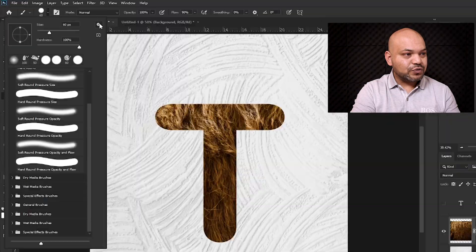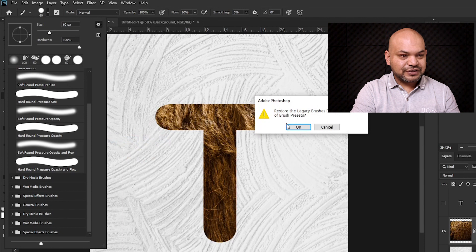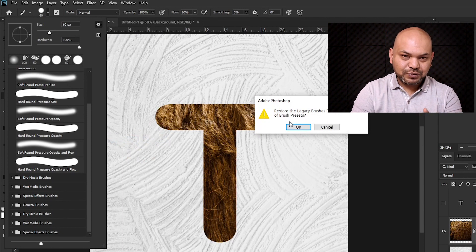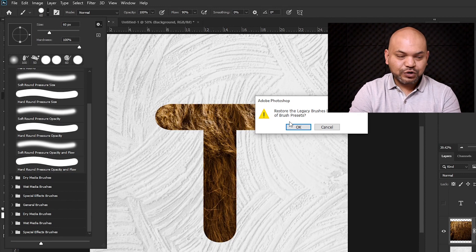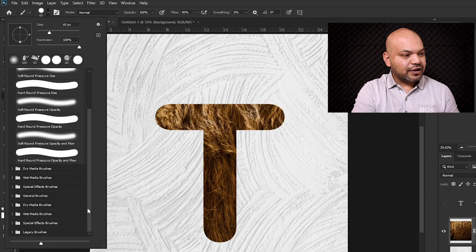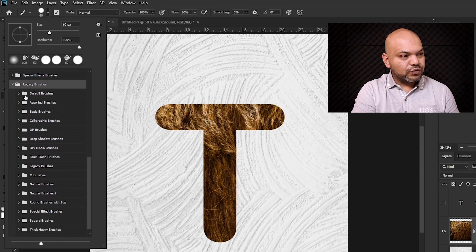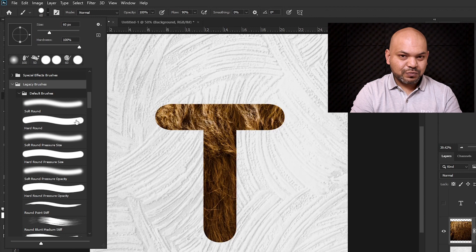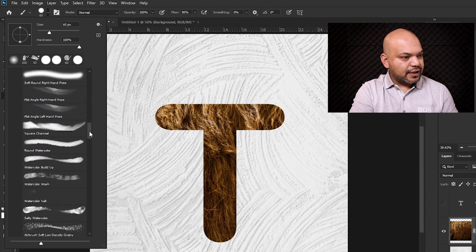Now I'm going to press B to select the brush. If you are using the newer version of Photoshop, go to the small settings icon, click on it, and go to Legacy Brushes — this will load the legacy brushes. If you are using an older version, you already have these brushes by default. I drag it down and open the legacy brush panel, looking for Default Brushes.